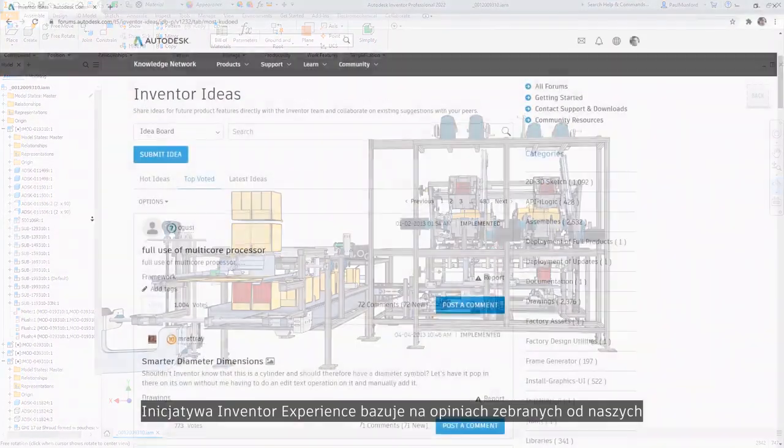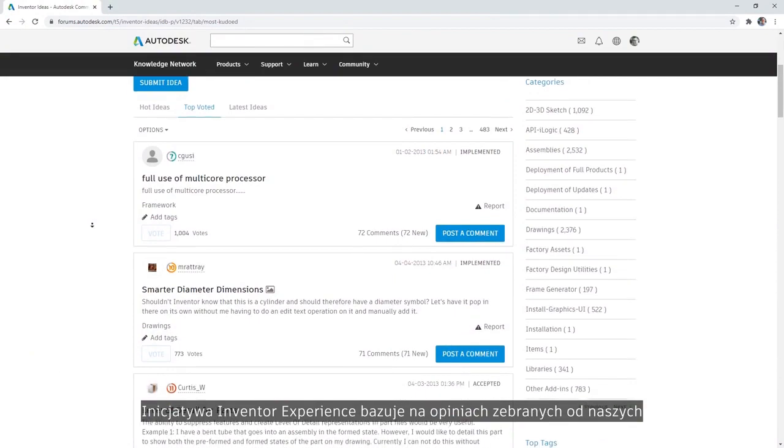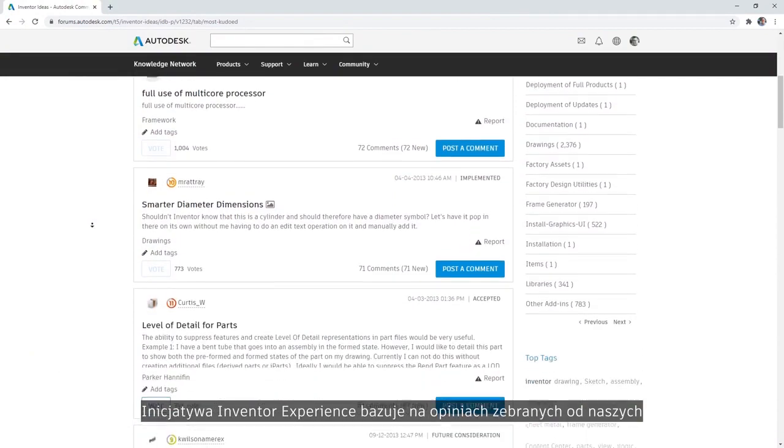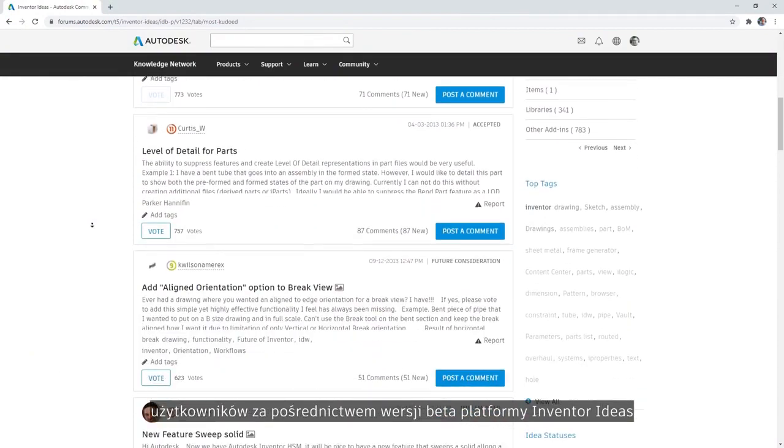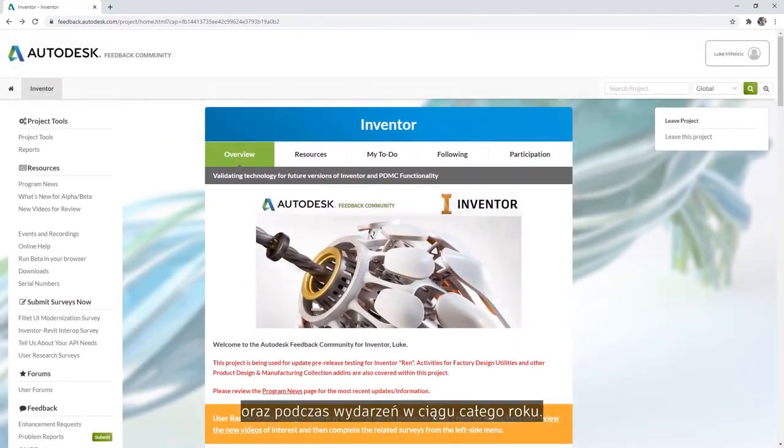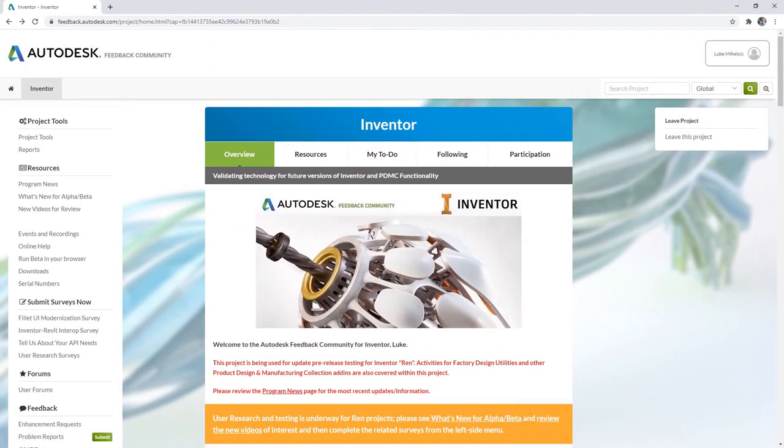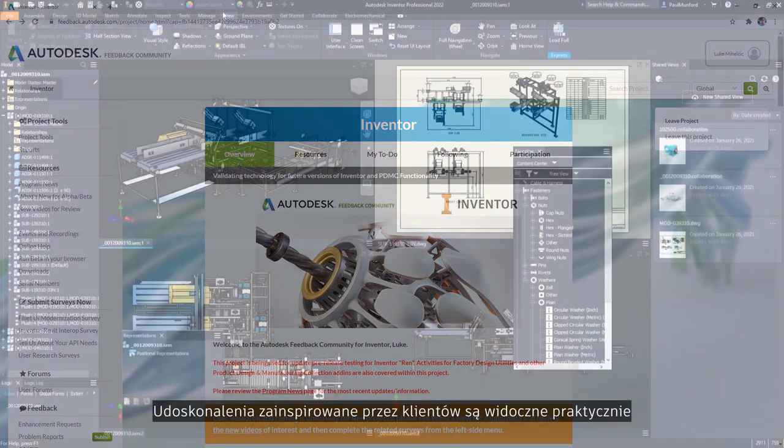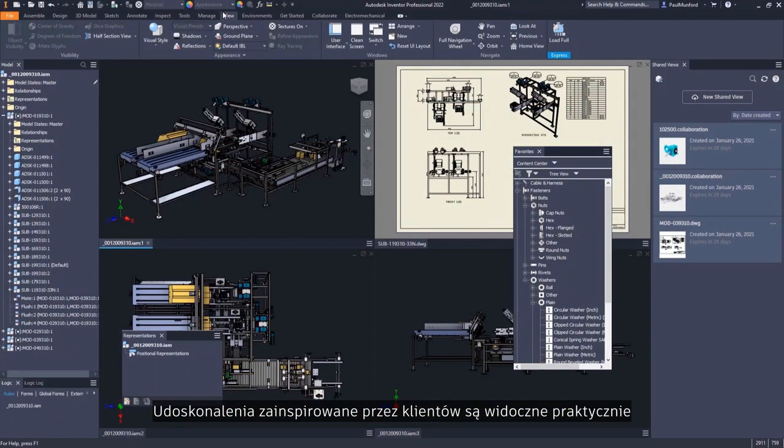The Inventor experience relies on feedback gathered from our users via the beta program, Inventor ideas, and during events throughout the year.